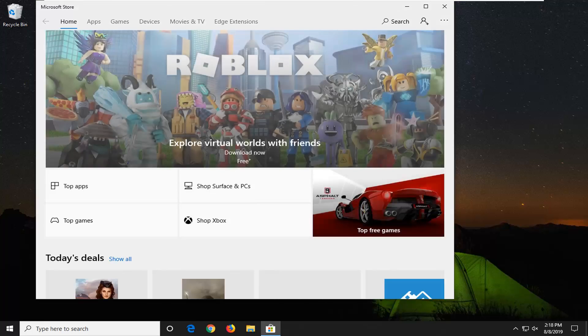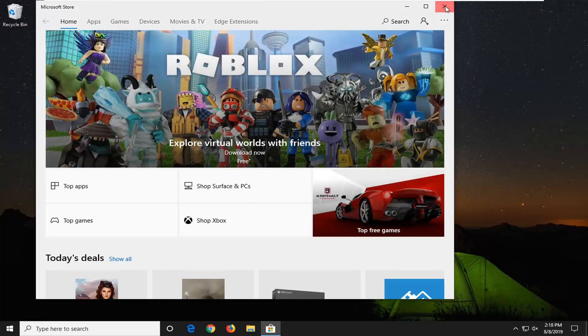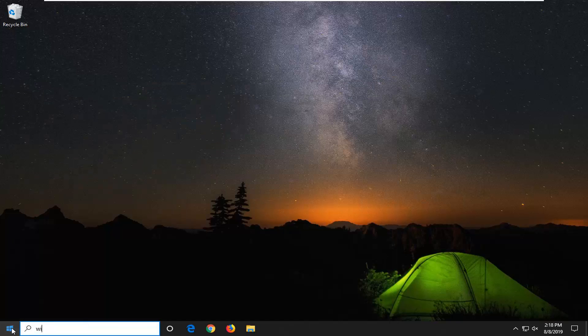And there you go, that should have hopefully been able to fix the problem. If not, another thing you can try would be to open up the start menu again.